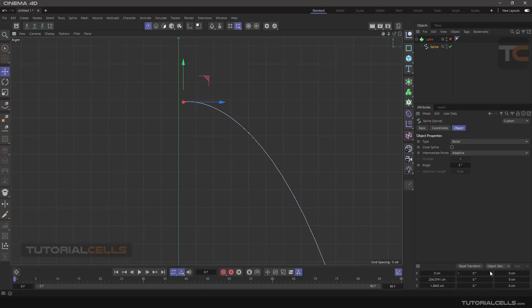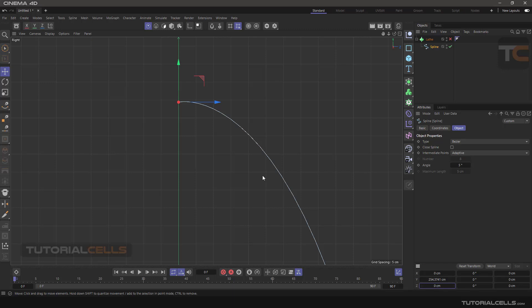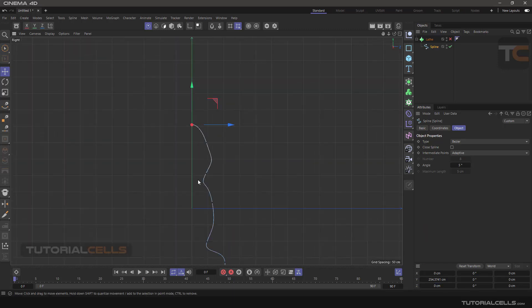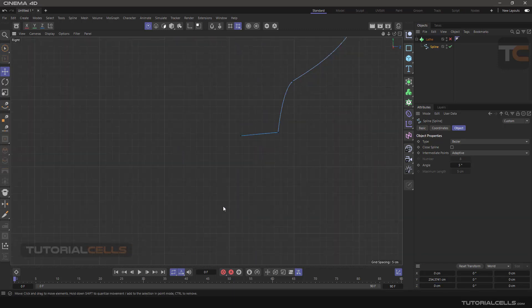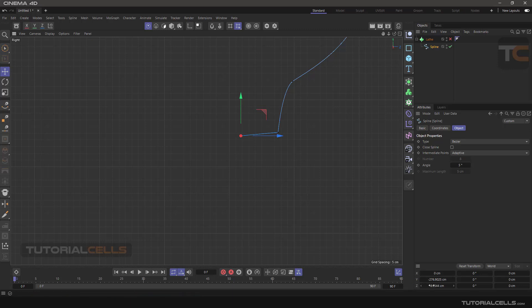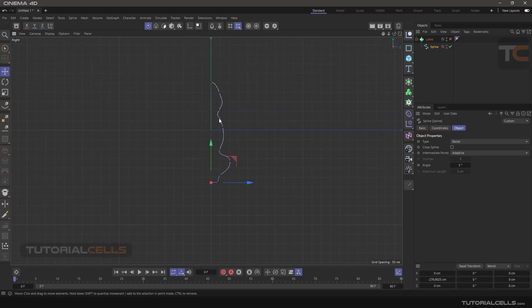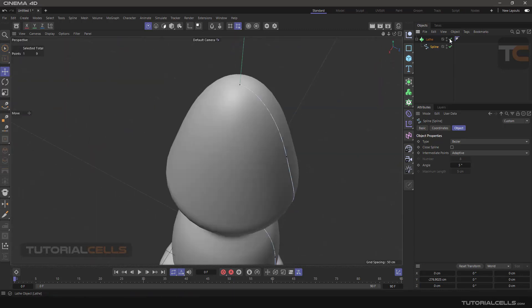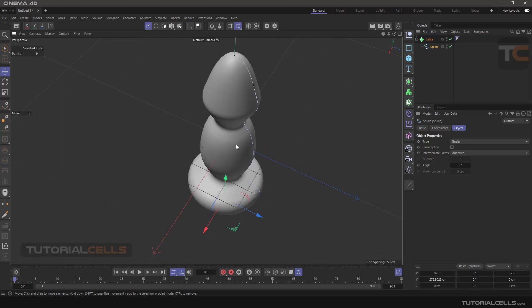Change to World and this position of the point is based on the world coordinates. You can zero the Z and as you can see it snaps to the world axis. Make sure to do World and zero that. When we turn on the Lace we have one solid object.